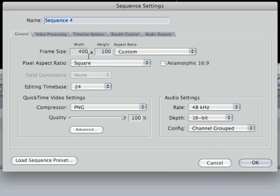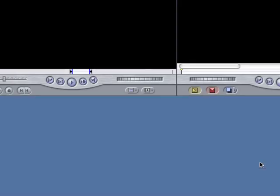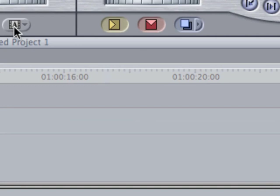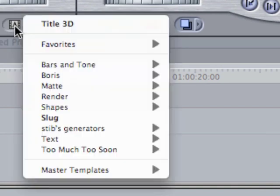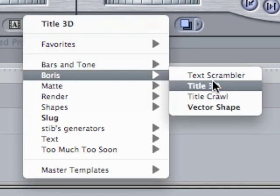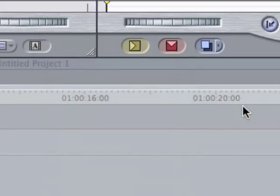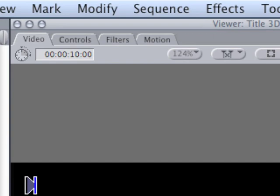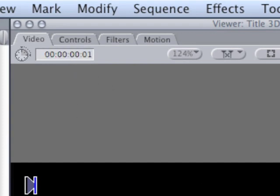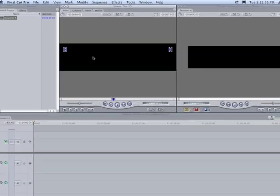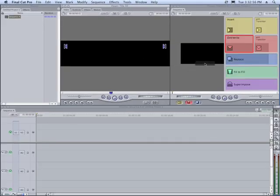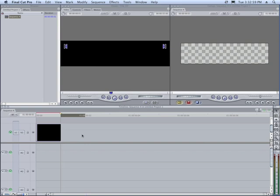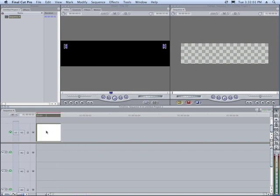Now we're all set up with our frame size, kind of wide and not very tall. So now we'll say okay. Next we're going to go to the generator pop-up and we're going to choose Boris title 3D and we're just going to make this a one frame title. So we'll type a one in the duration field and then we'll just add this to our sequence and press shift Z so we can kind of see it.